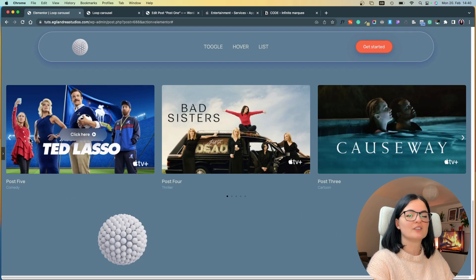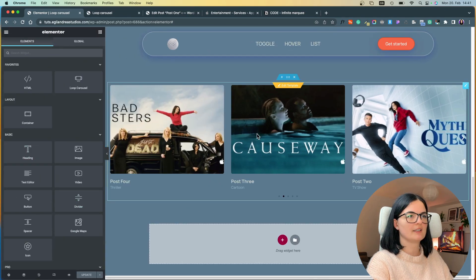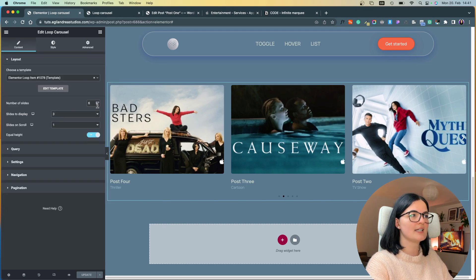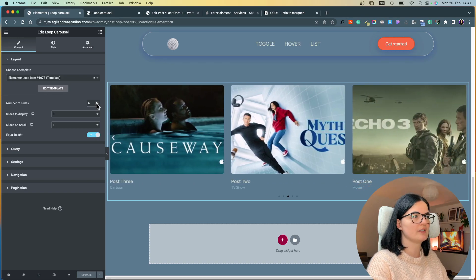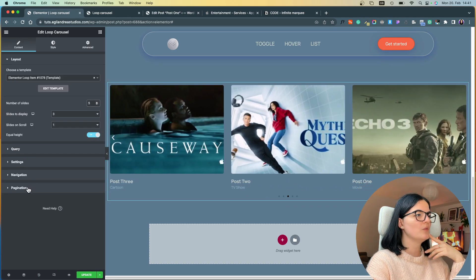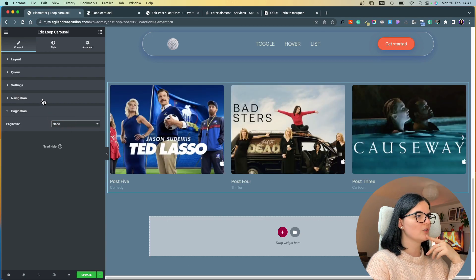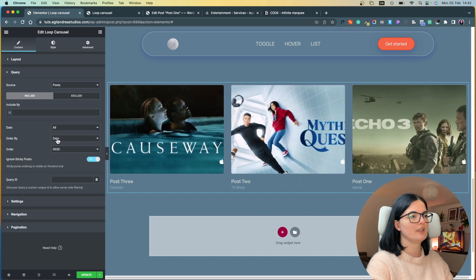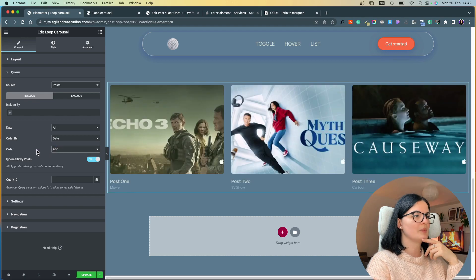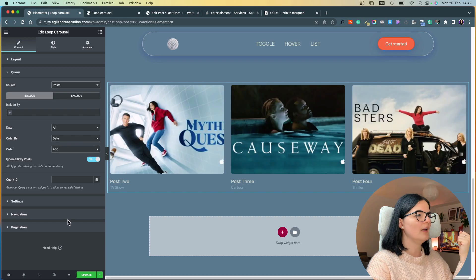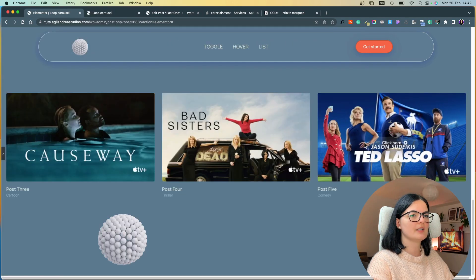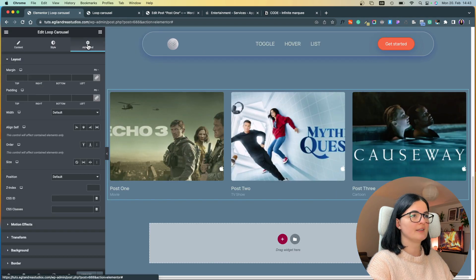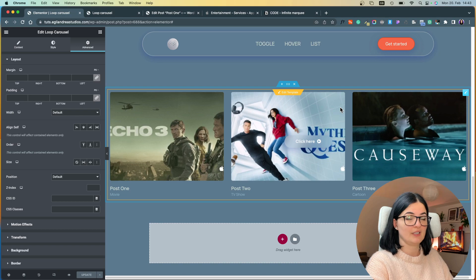I think it's pretty cool that we have this option. Now that everything is set, what remains is configuring our carousel. Since I have only five posts I'll leave the number of slides as is, enable equal height, disable the pagination dots, and disable the navigation arrows. I'll set the posts to appear in standing order from first to last and then update.